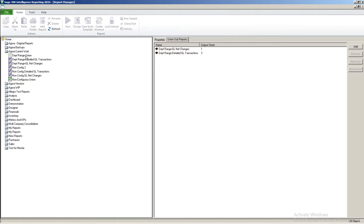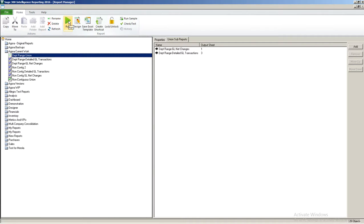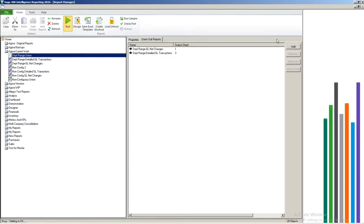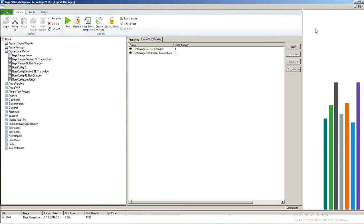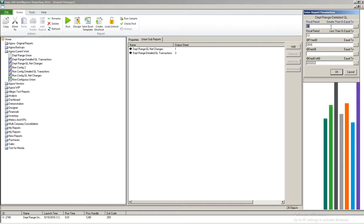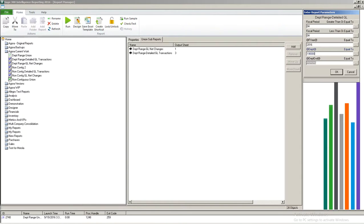So the first thing we're going to do is we're going to run out this report. So I'm going to click run and then it's going to prompt me to enter parameters. I'm going to do fiscal period 4 for departments 190 through 191 and I'm going to click OK.